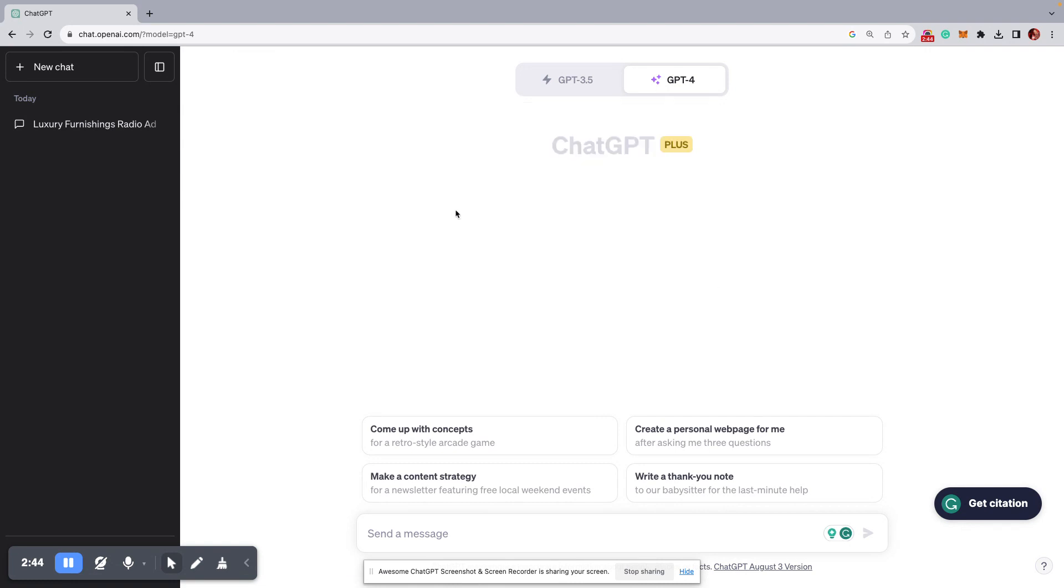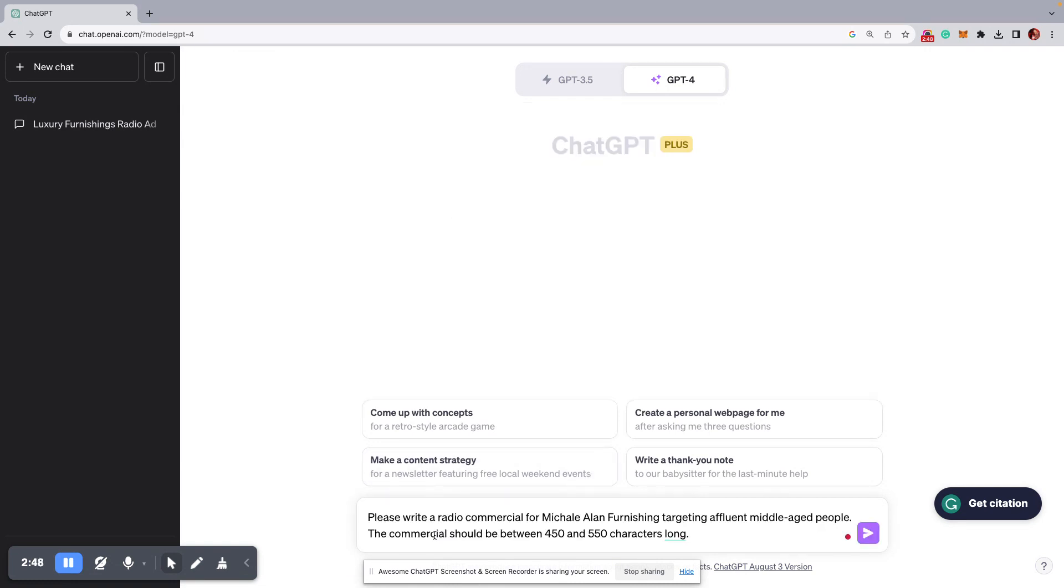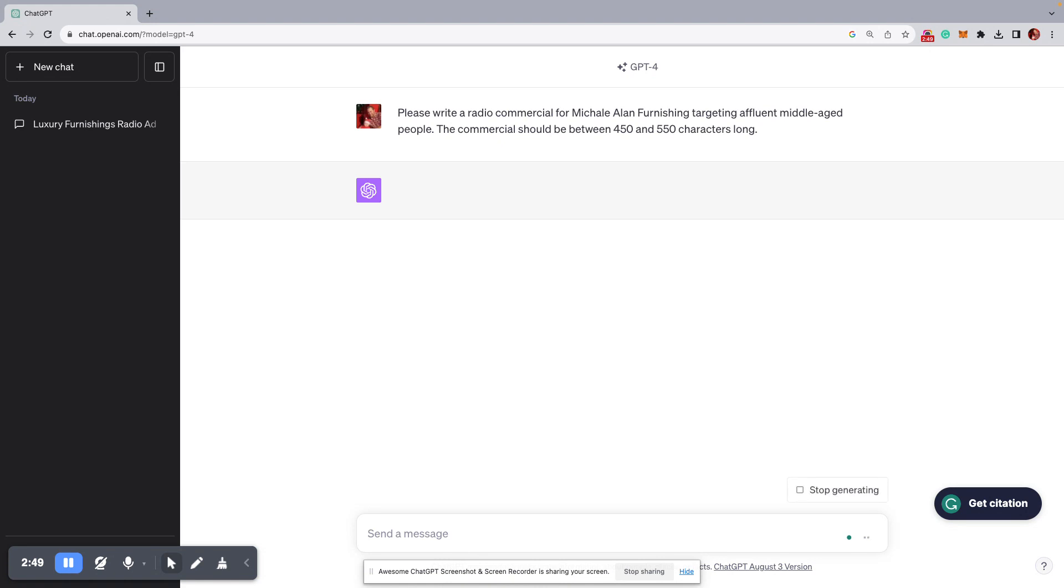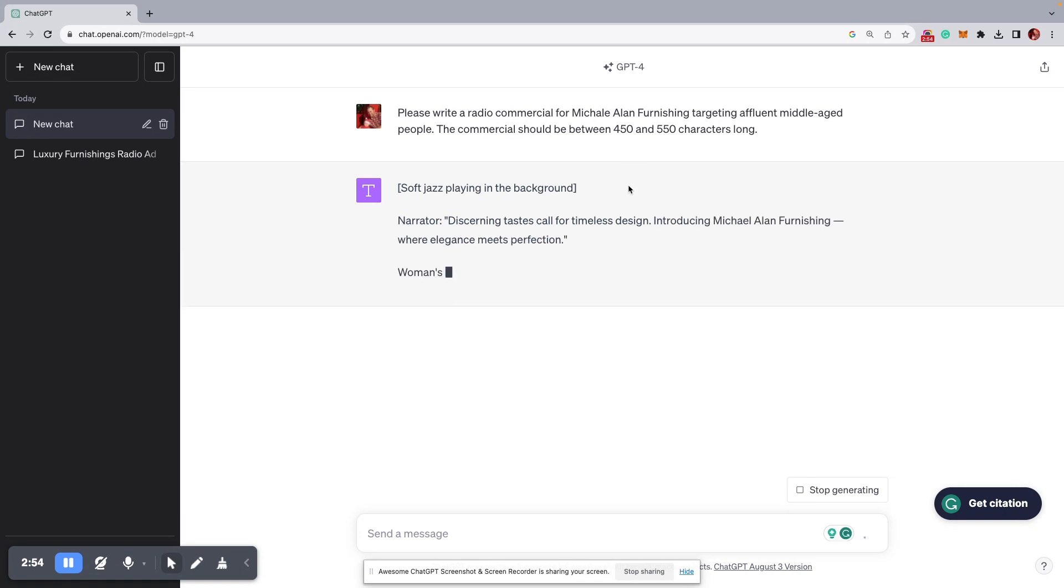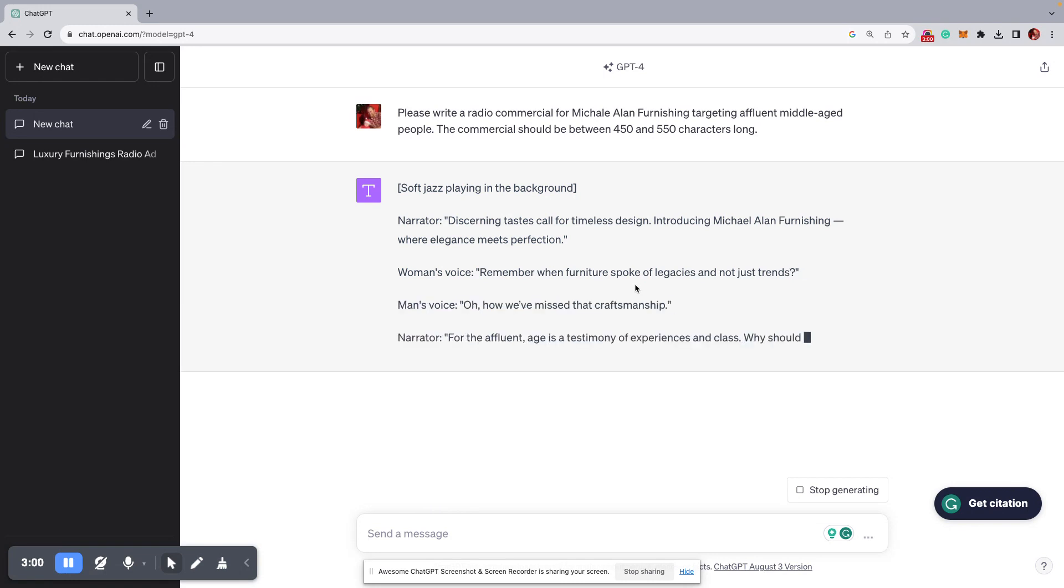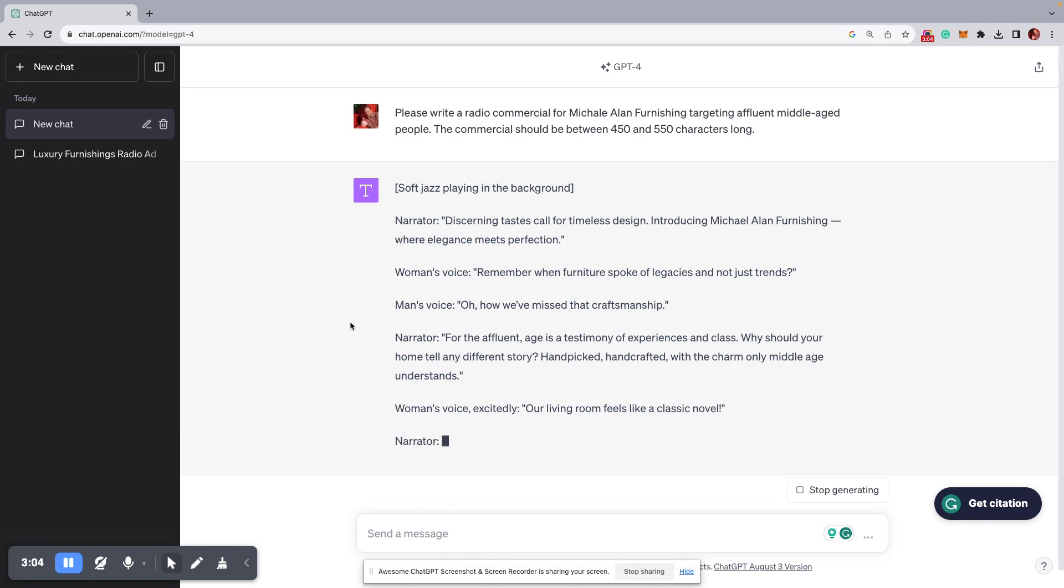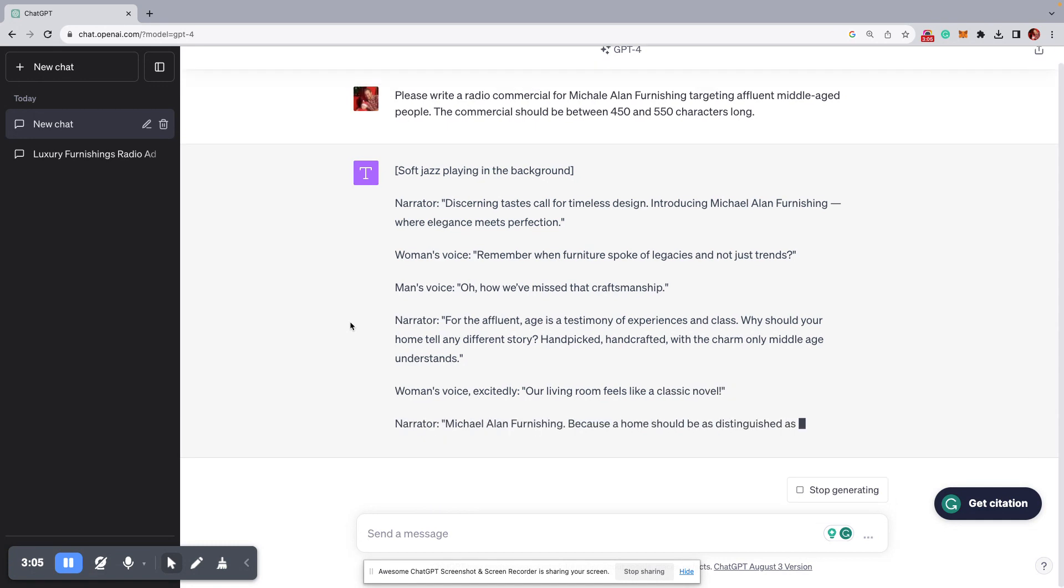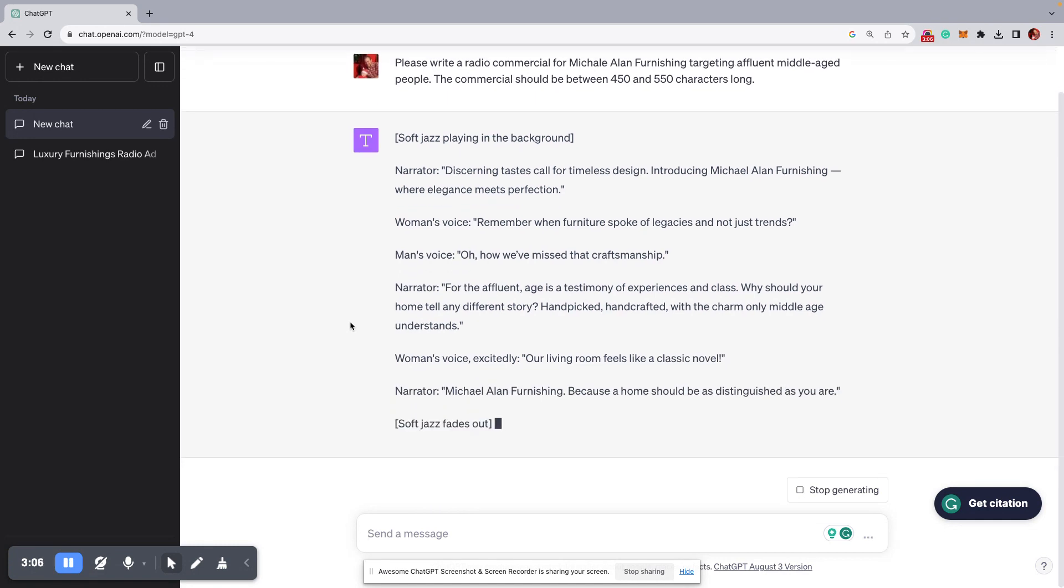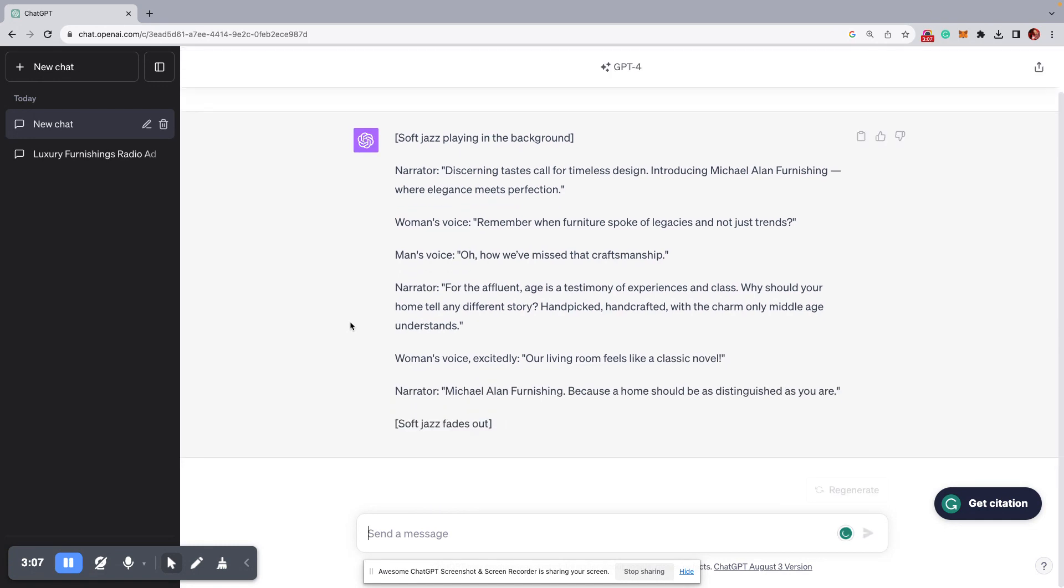And on the 4, it seems to get it, like, spot on. Let's see here. Let's do a little test here. And by the way, the 4 takes a little bit long. It's not as fast, but it's, you'll notice it's better written. Granted, I didn't give you enough time to really read that last one, but it just does a better job of taking your instructions. It's more creative, and it just does a better job. I think it's worth the 20 bucks.